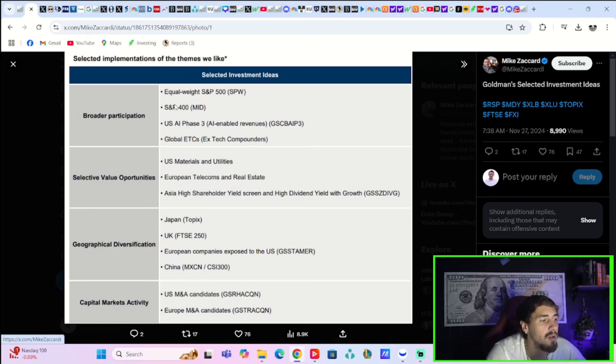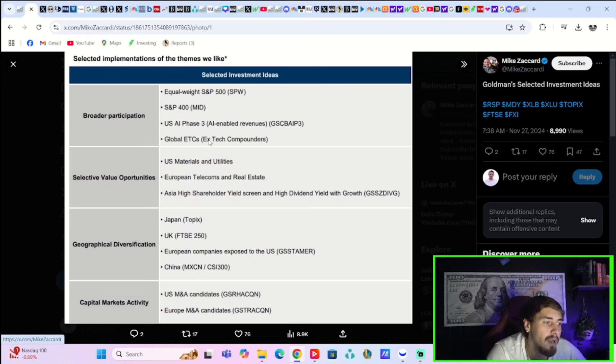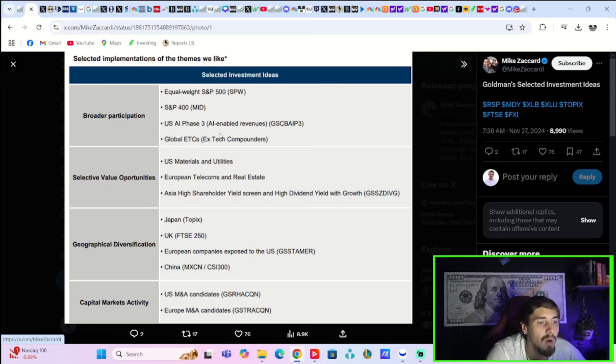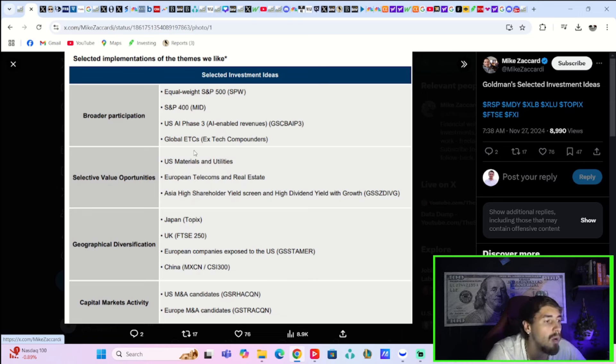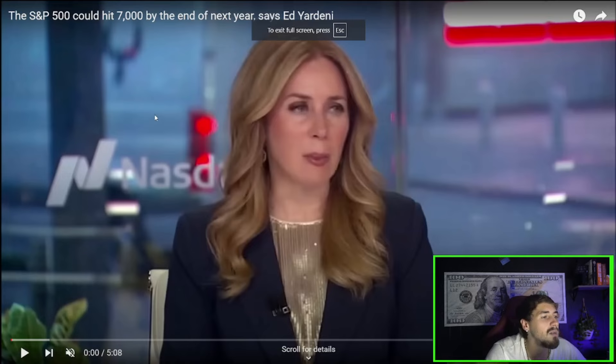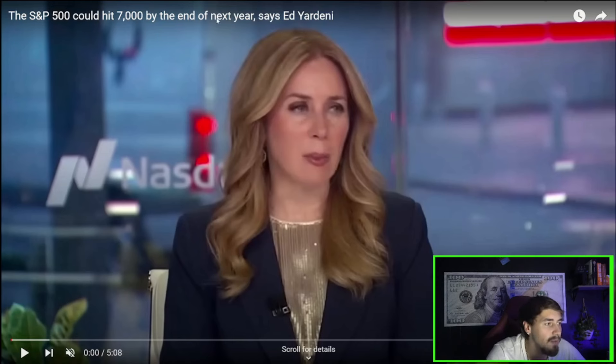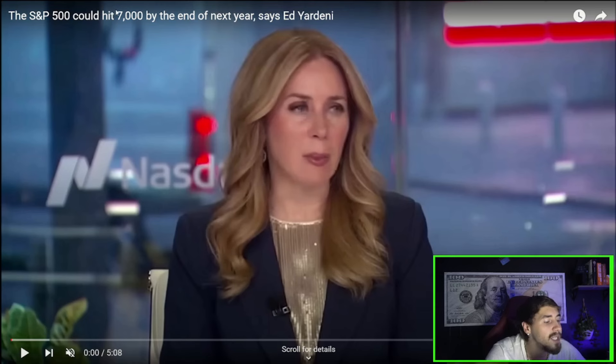And here is Goldman's selected investment ideas: broader participation, you have the Equal-weight S&P 500, S&P 400 mid-caps, USA Phase 3, AI-enabled revenues - think like a Tesla with a RoboTaxi network next year, something like that - and global ETFs excluding tech compounders. So they really don't care for the tech trade for next year. Now take a listen to Ed Yardeni, which has the highest S&P 500 price target for next year, which is 7,000, and what he just said about markets on CNBC today.